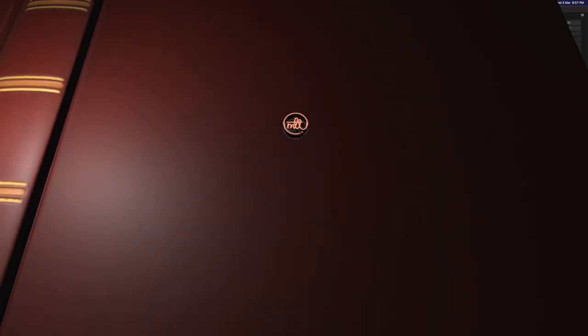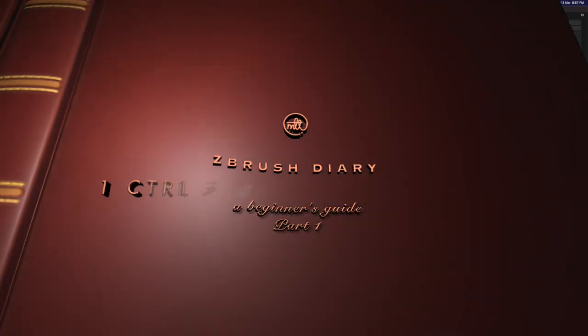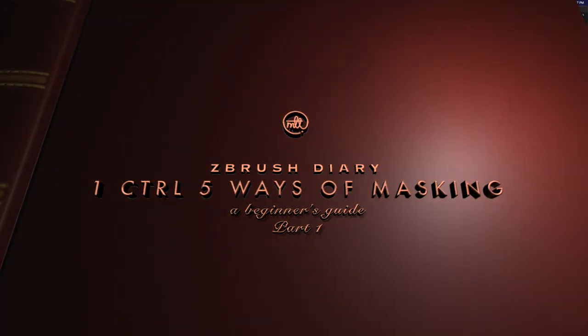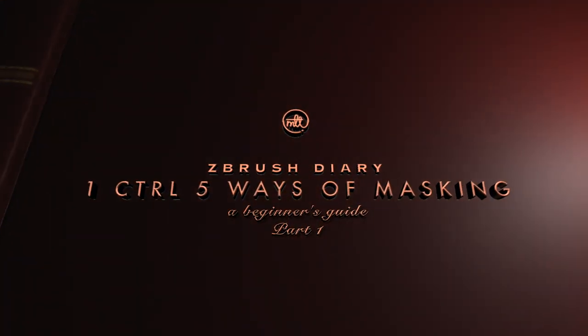Hi everyone, my name is Michelle. In today's ZBrush tutorial, I'm going to show you five shortcuts to apply your mask.